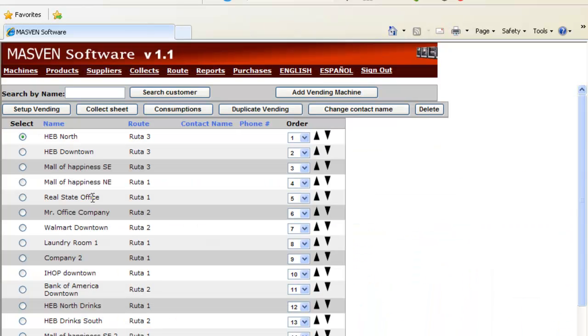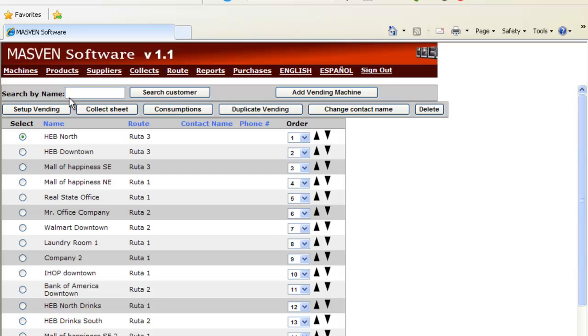Remember this is a quick video showing how MassBend Software works. Once you have your username and password, you will be able to see videos explaining every single section on the software.